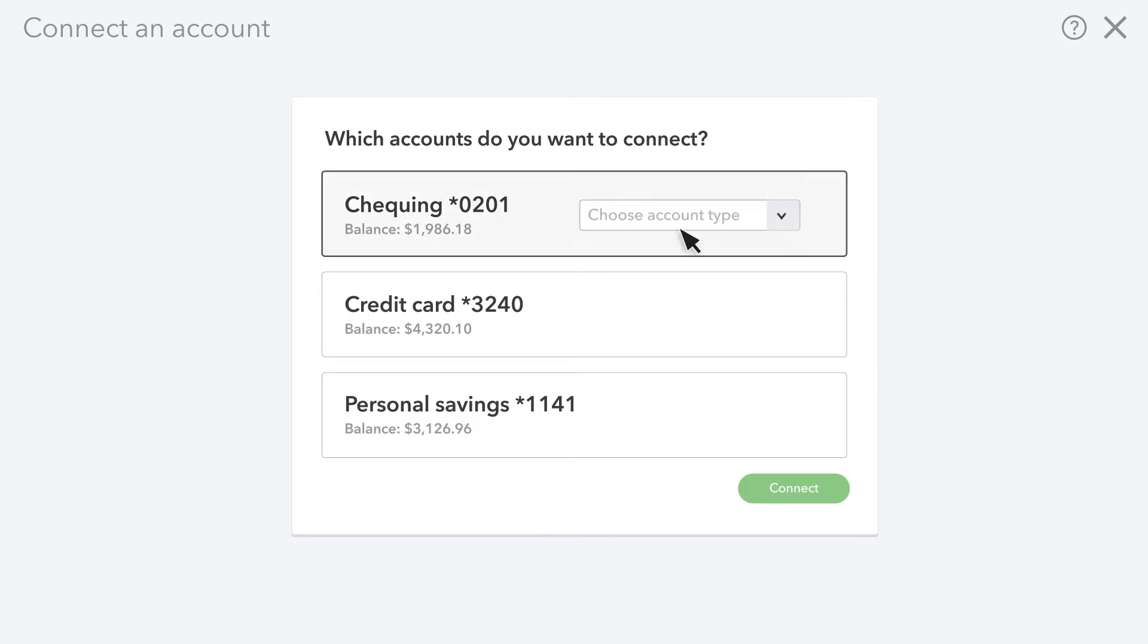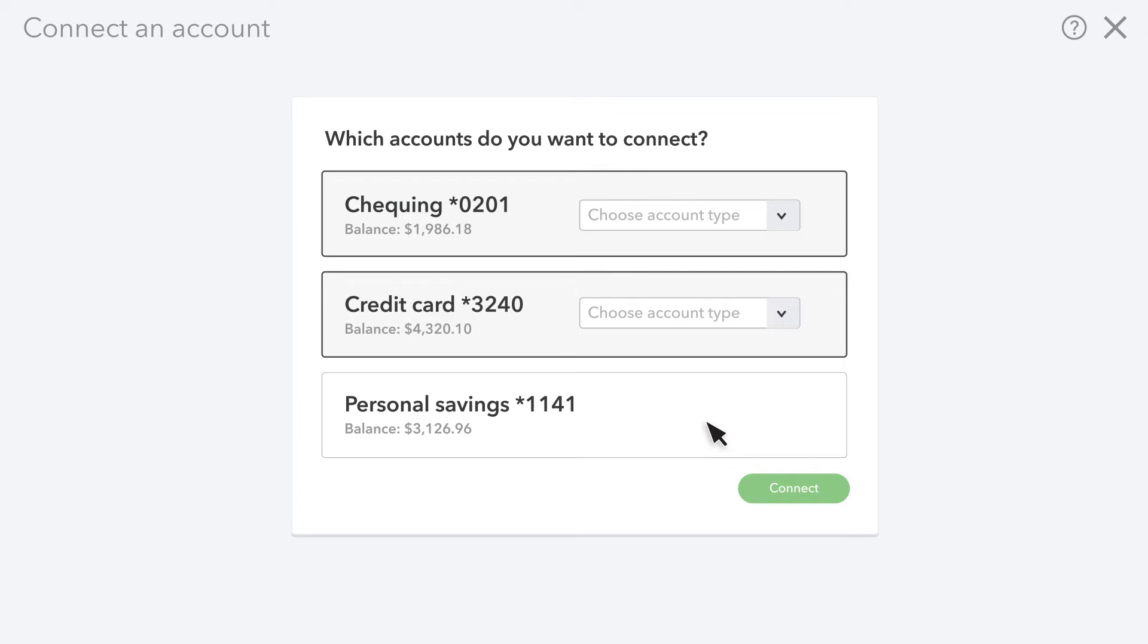Select each account you want to connect. Note that you don't have to select everything you see. You should only select the accounts that are relevant to your business. If you see a personal account that isn't business related, you can leave it unselected.